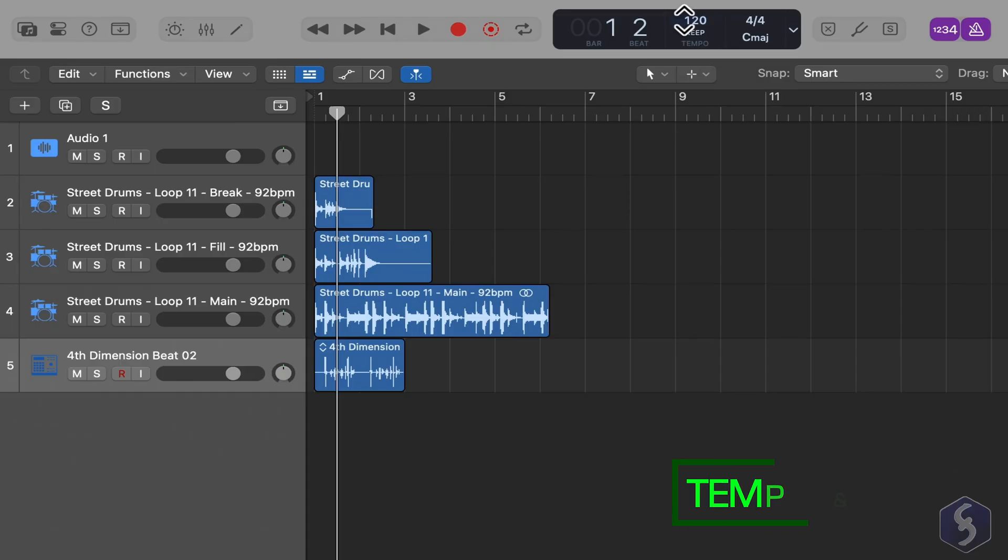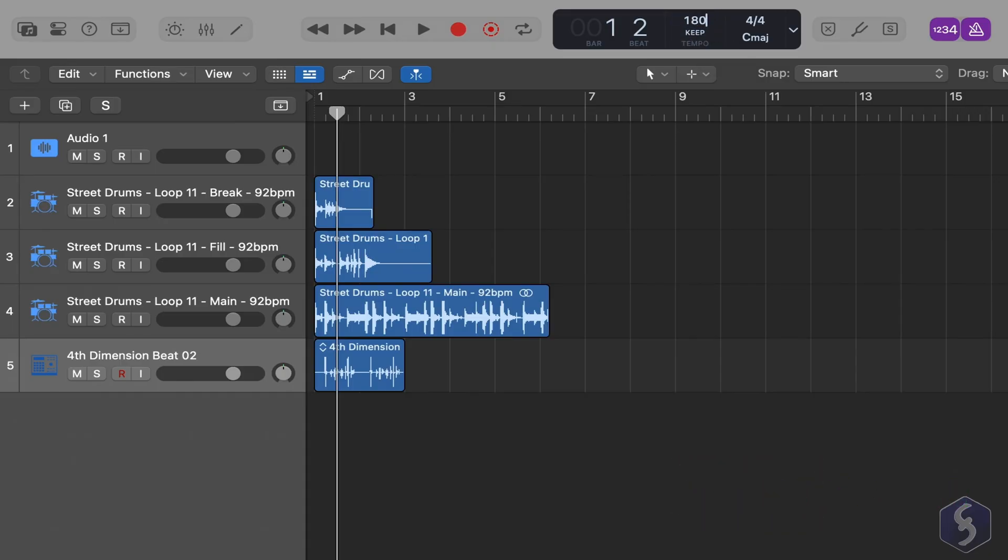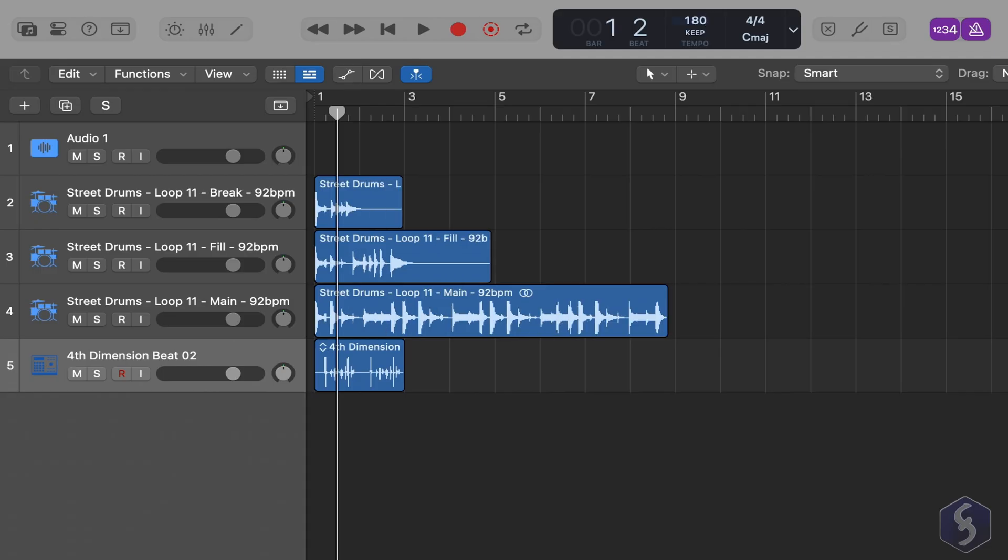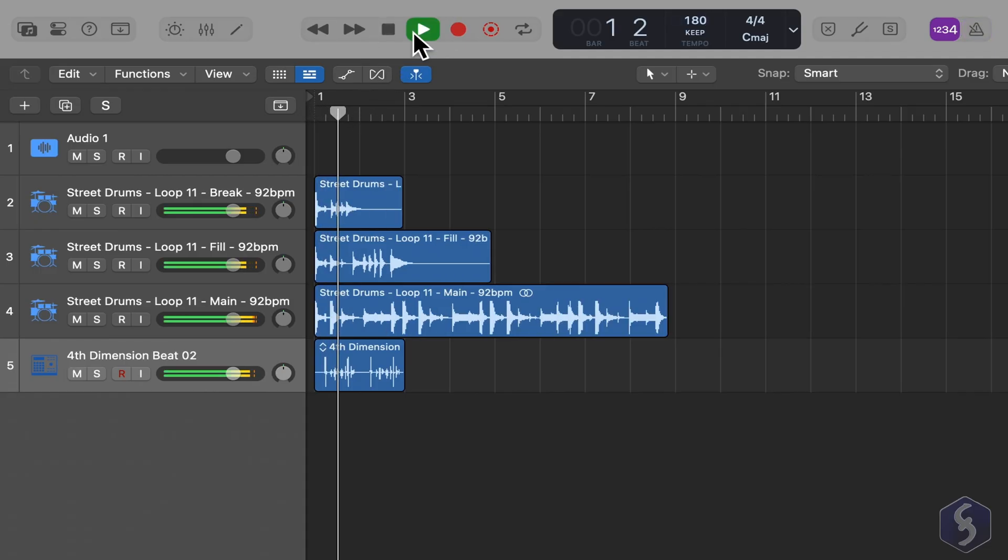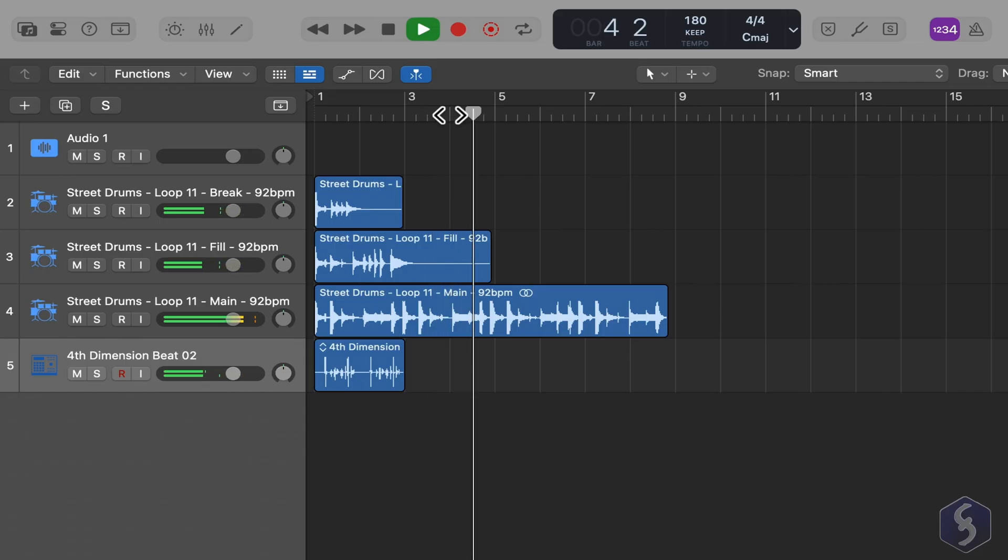The position of the playhead is shown above in Bars and Beats by default. You can switch this to seconds by clicking on the arrow on the right. At the top, the Project Tempo defines the conversion rate between Bars and Beats into seconds.